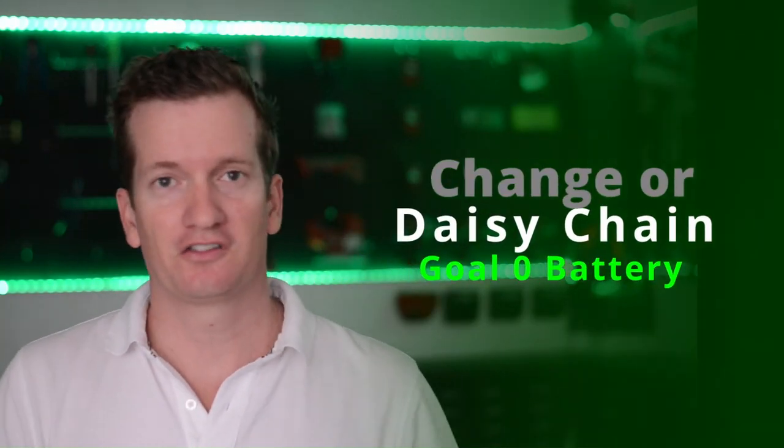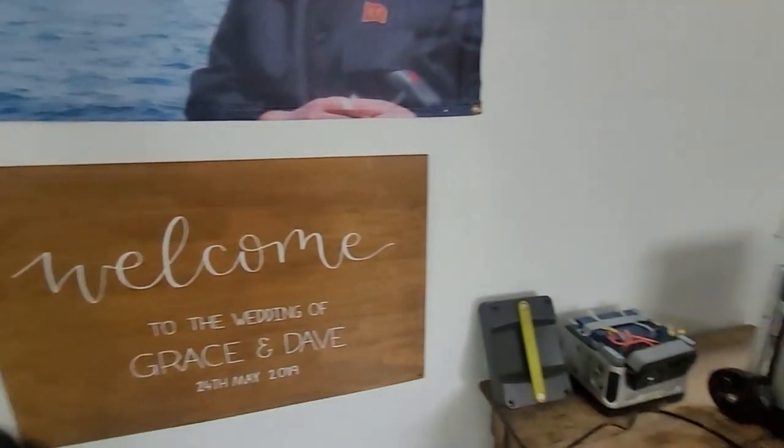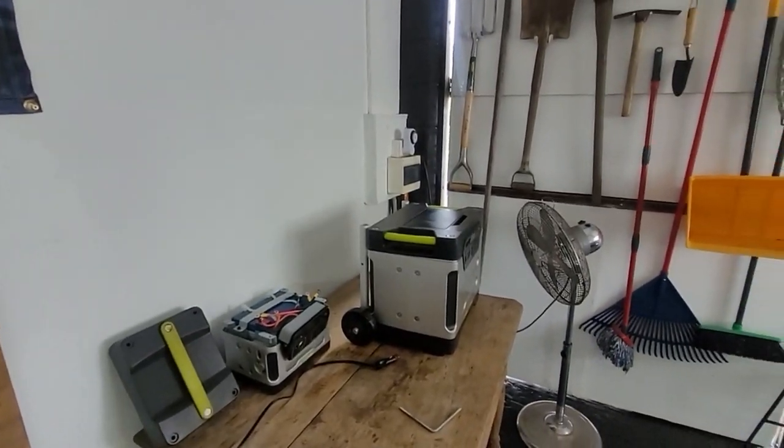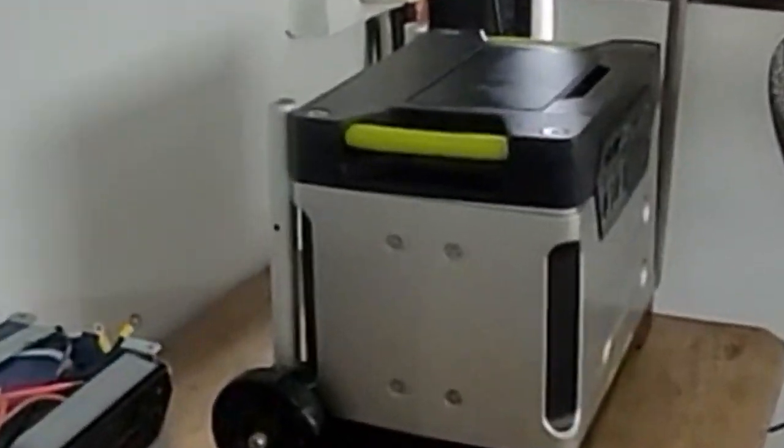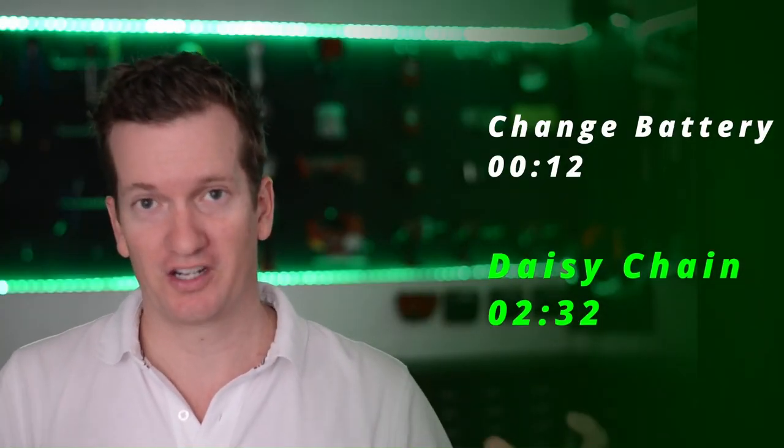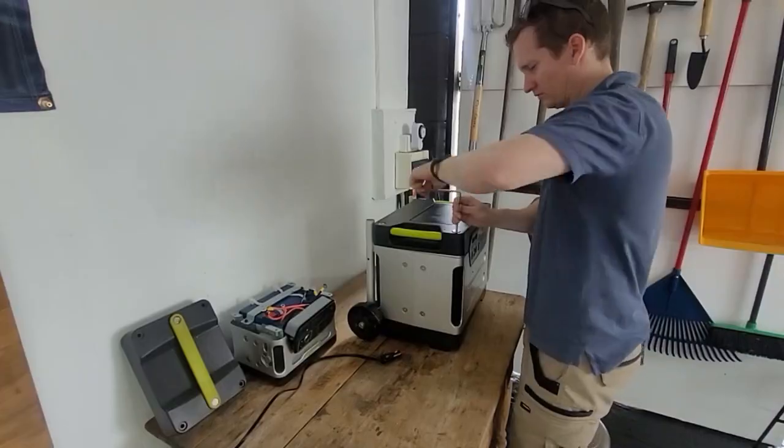Hey guys, you know what you've clicked on so I'm not going to waste your time. If you want to learn how to change out a Goal Zero internal battery, just wait 7 seconds. And if you want to learn how to daisy chain a second battery into your Goal Zero to increase its duration life, skip forward to this time stamp over here.